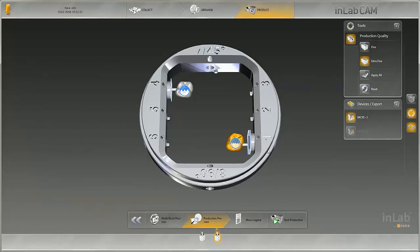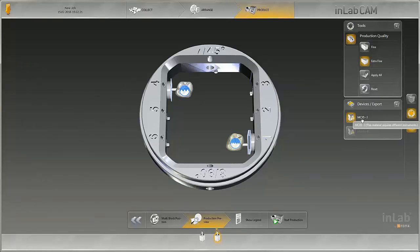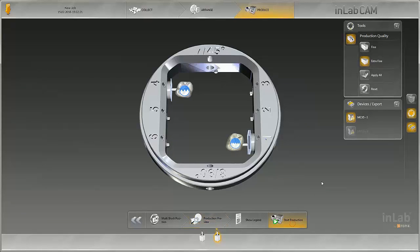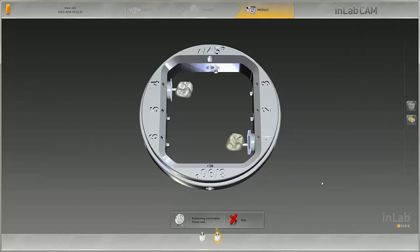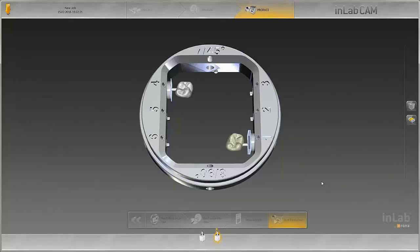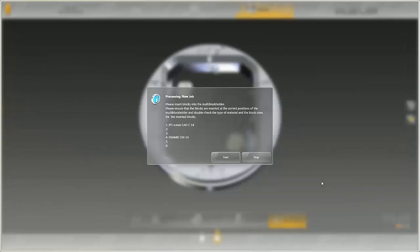If the selected machine is not equipped with the right tools, this is shown in an information window when you scroll over the machine with the mouse. In such cases, when production starts, you are taken automatically to the instrument change function. After selecting the right instruments, you can start production.